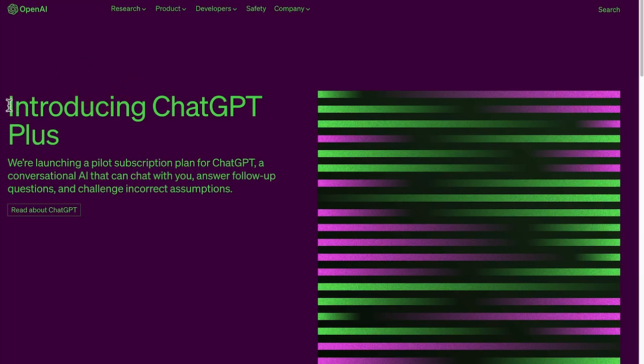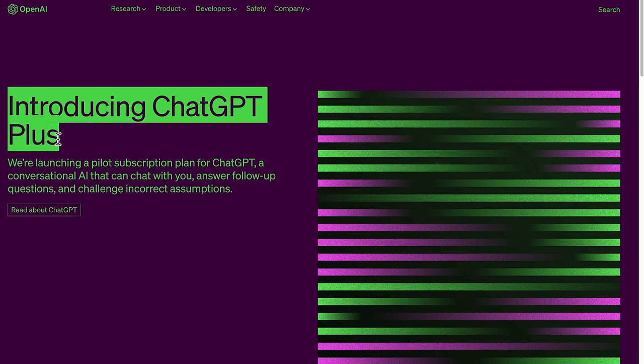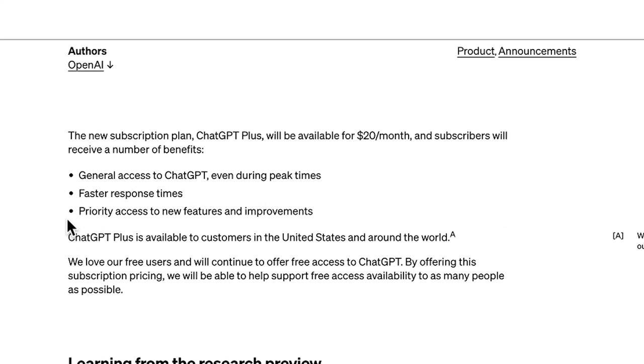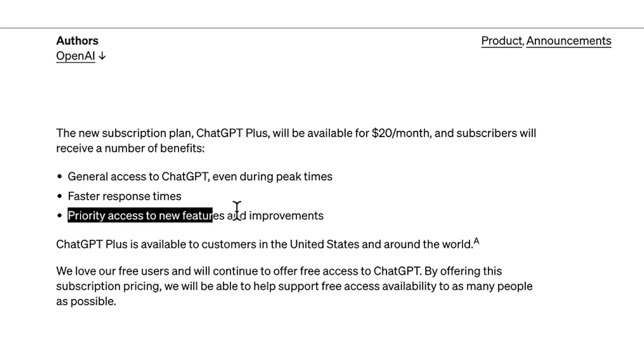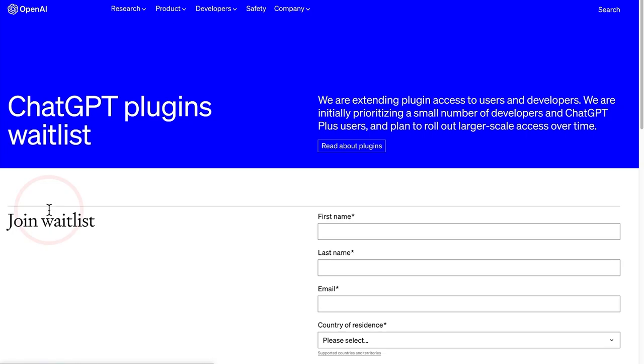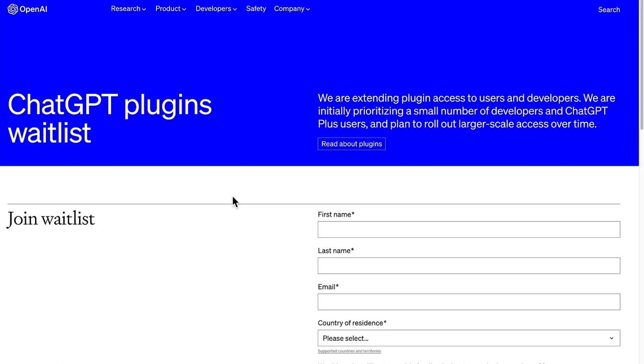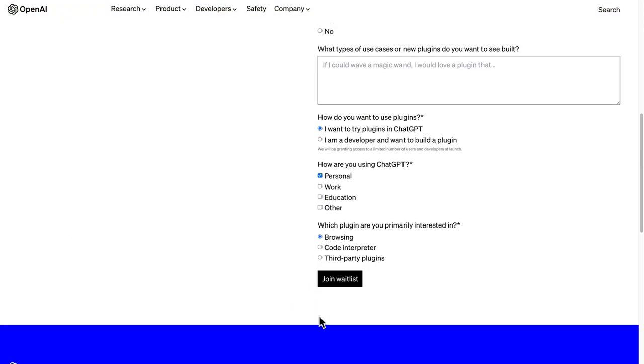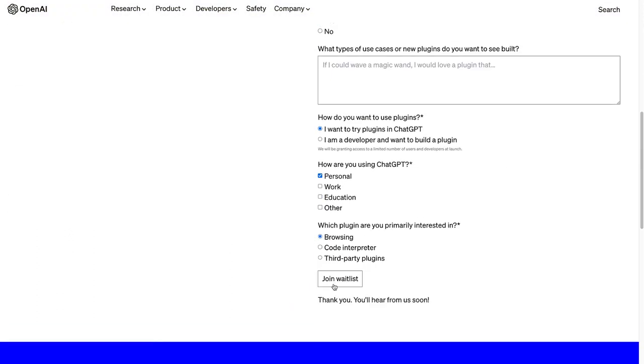To get more priority, subscribing to OpenAI's paid service ChatGPT Plus may help since OpenAI says it's prioritizing a small number of developers and ChatGPT Plus users. But at the least, go on the ChatGPT plugins waitlist to try to get access to ChatGPT plugins. Watch this video here to see more on how to access ChatGPT plugins.